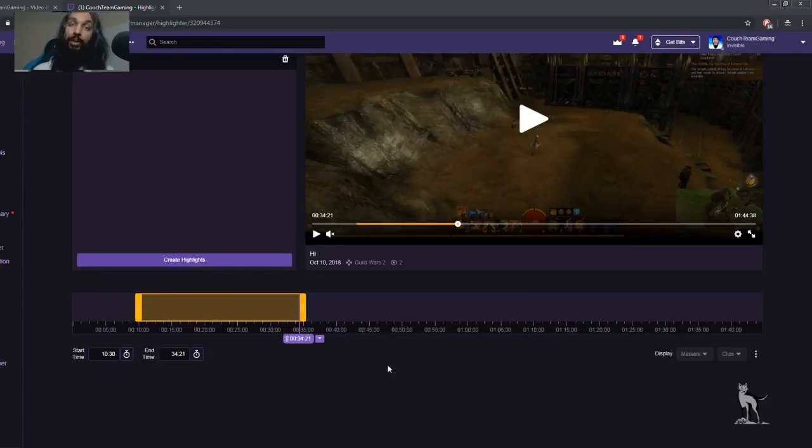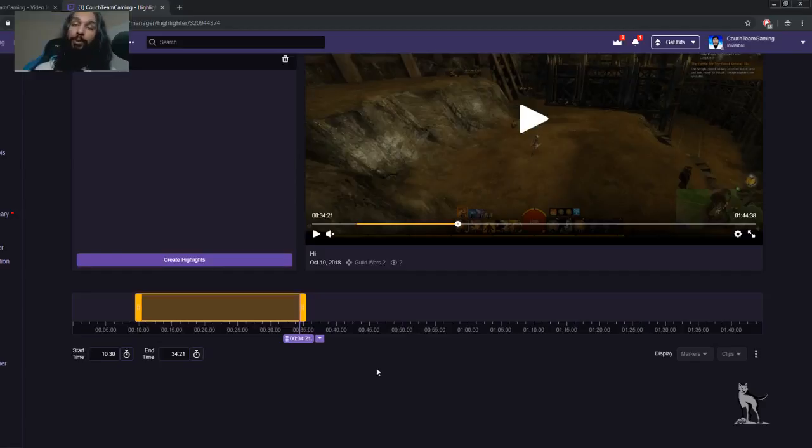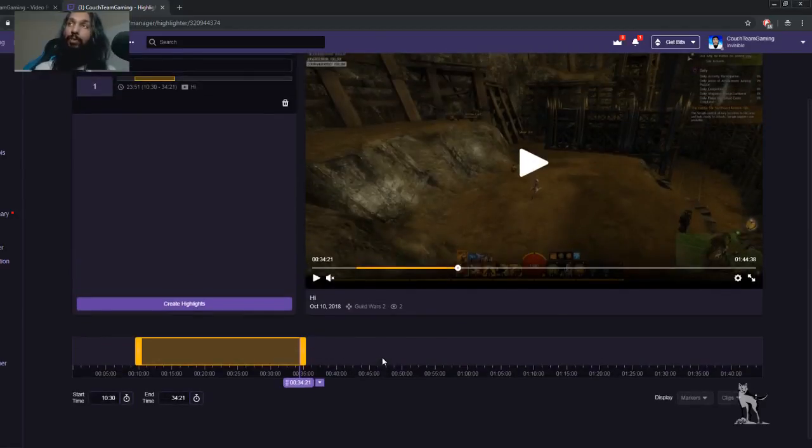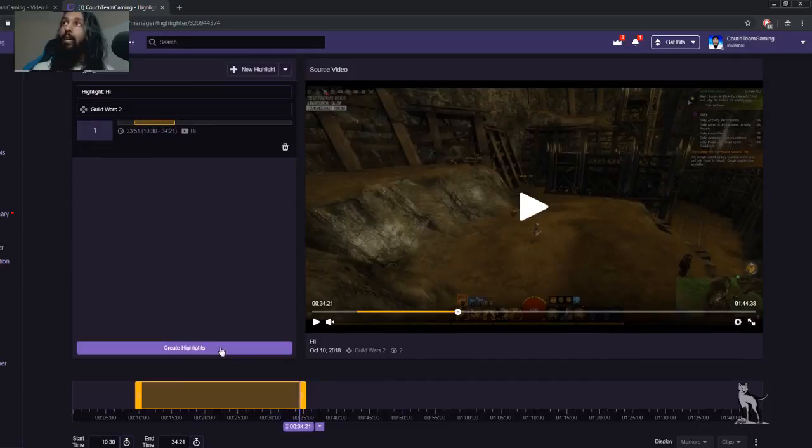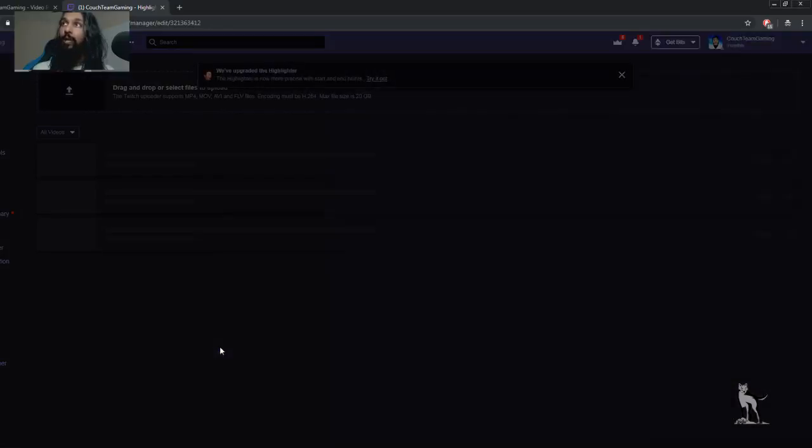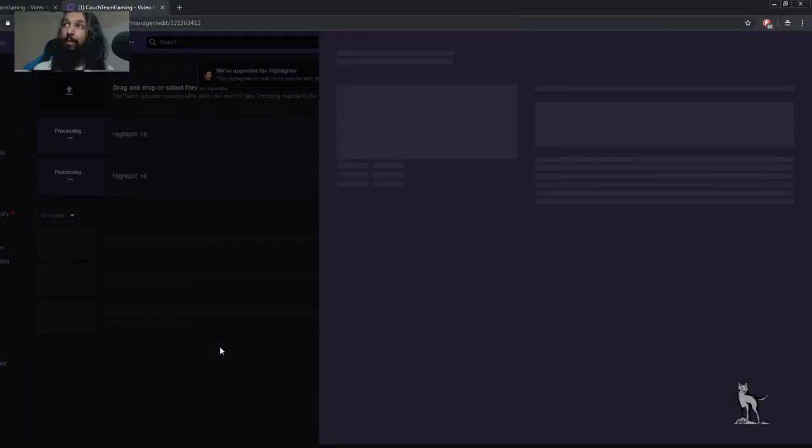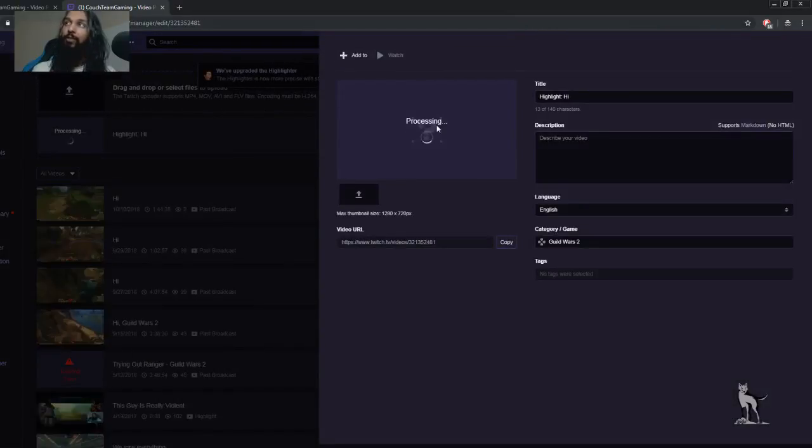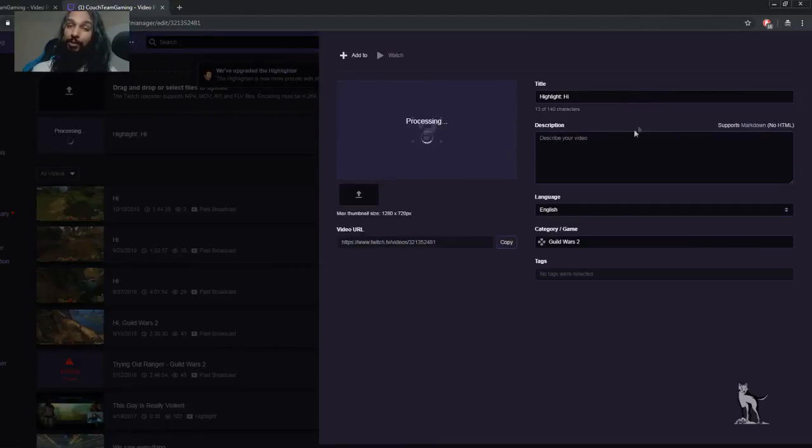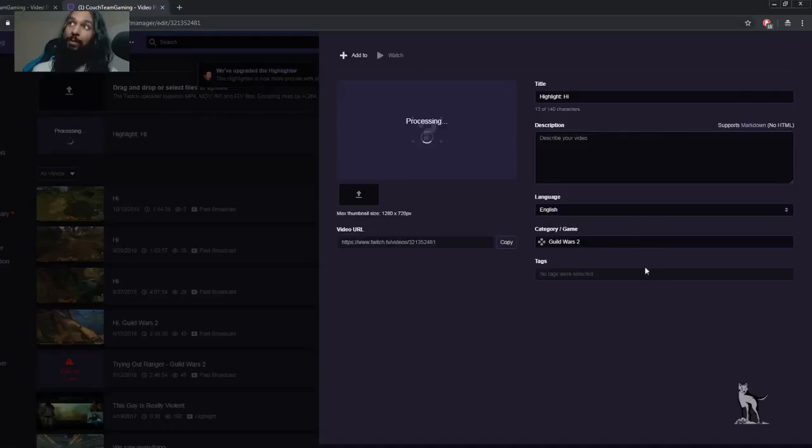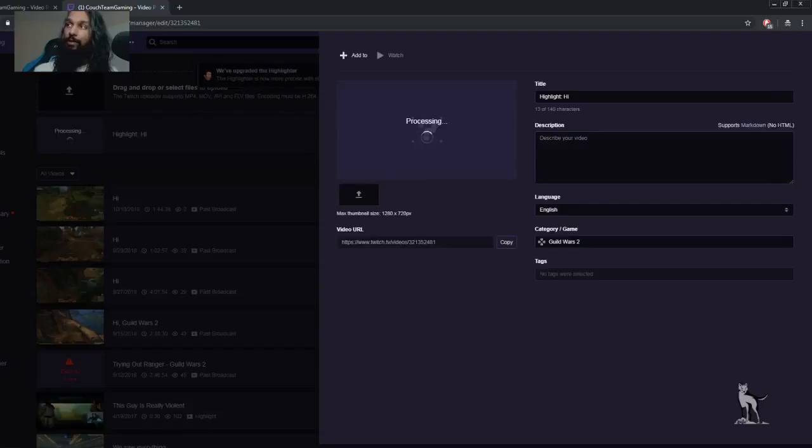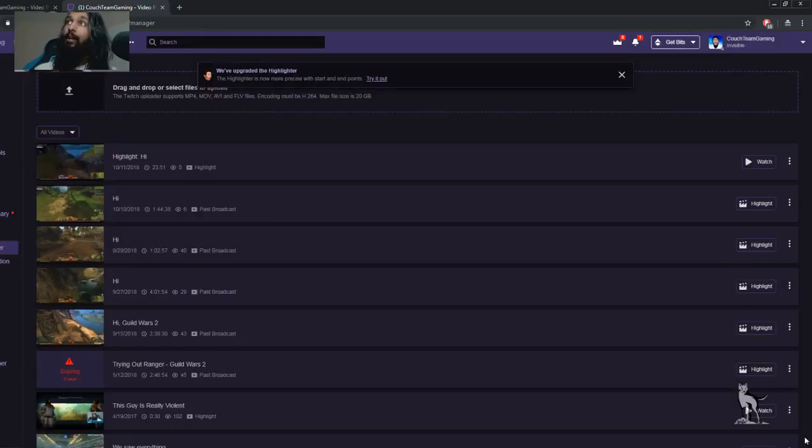All right. So now that we've selected the start and end point for our highlight, what we're going to do now is we're actually going to go up to Create Highlights and we're going to click on that. So click on Create Highlights. And once you do that, it'll say Processing over here. And then you can fill in the information for the highlight if you'd like, like the title, a description if you would like to add a description, and the other things that we have down here. So once you're done doing all that, what you're going to want to do next is you're going to hit Save Changes and it'll save your changes. And that's pretty much it.